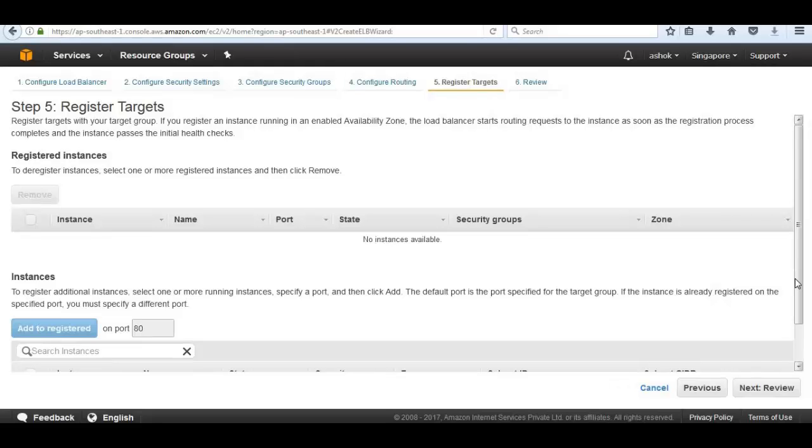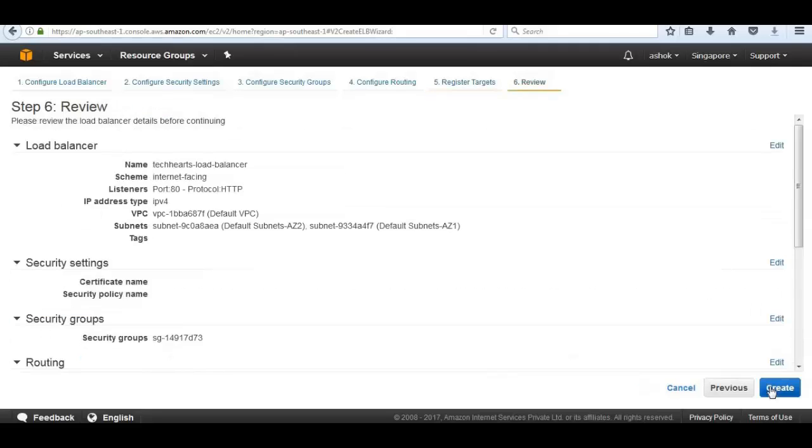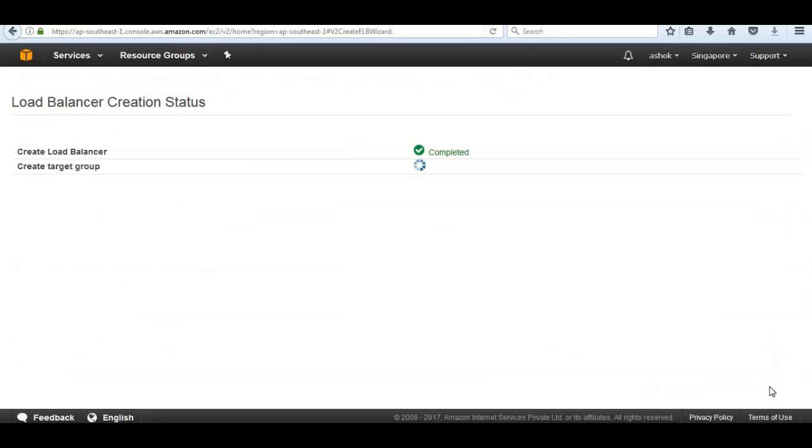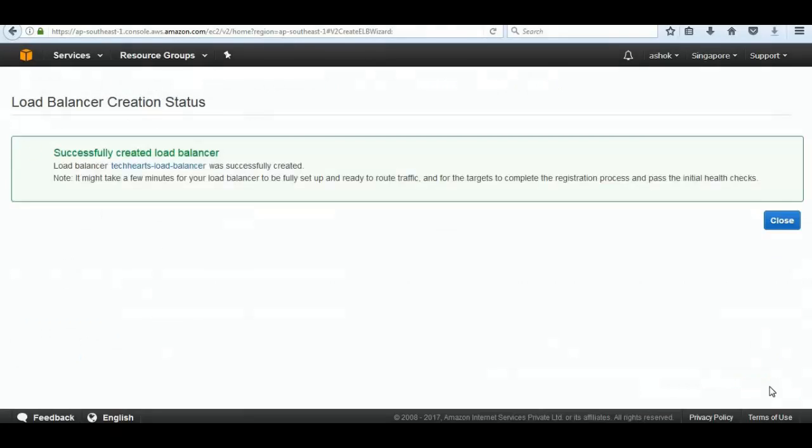We don't have any EC2 instances to add because our autoscaling group can do that first. So we just skip there and go ahead to review and create the load balancer. Click on close.